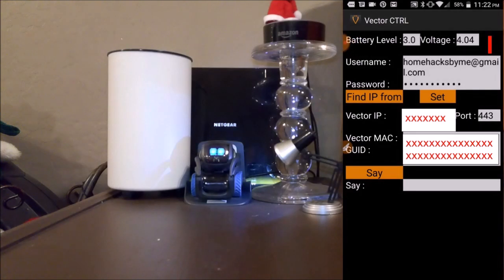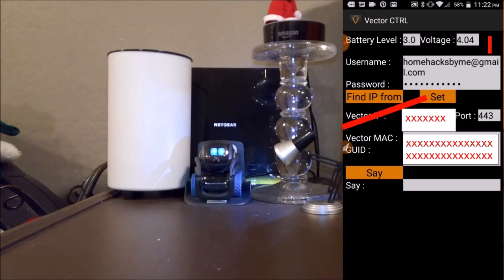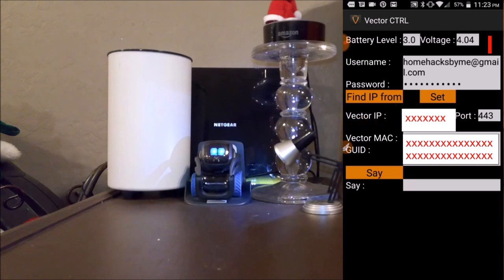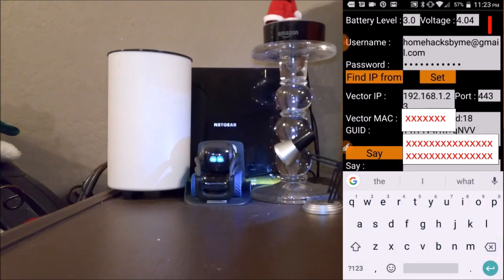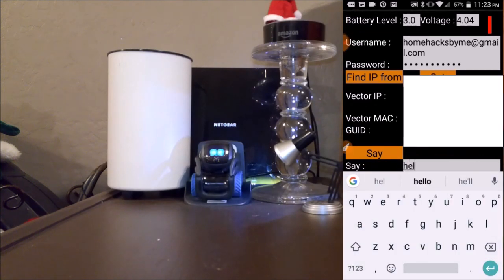Once you've entered your email address, password, and IP address, you press Set — right there — and it fills in the Vector max and everything. From here, you can make Vector say what you want.